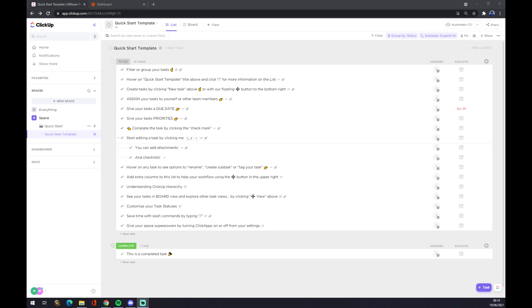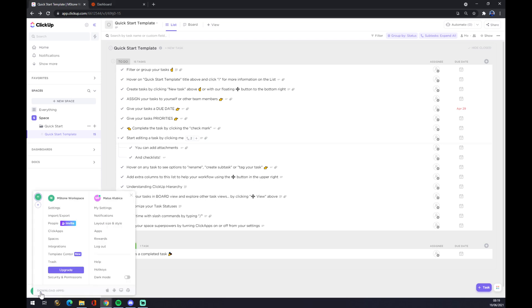Once we do that, we are greeted with this home screen and now we have to find ourselves the integration or integrations button to try to make the quick and fast integration. So let's go to the bottom left corner of ClickUp.